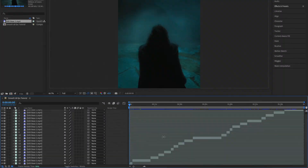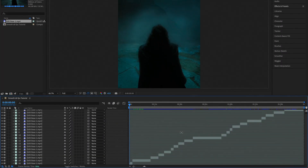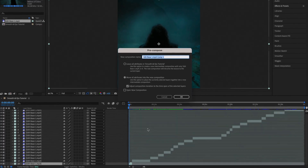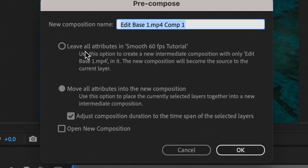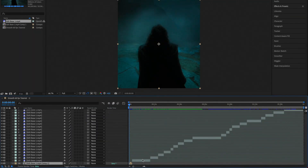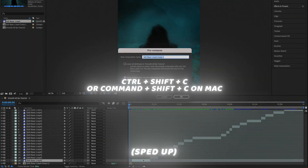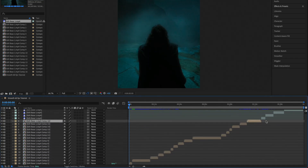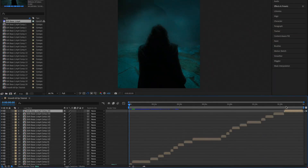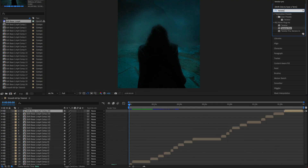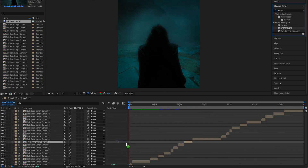Now it's time to show you the second method. For the second method, we still have our scene edit detection with all the clips cut up into different scenes. We have to pre-compose every single scene — make sure you have the correct option selected. Pre-compose every scene using Ctrl+Shift+C (or Command+Shift+C on Mac), then click Enter or OK. You need to do this for every single scene.